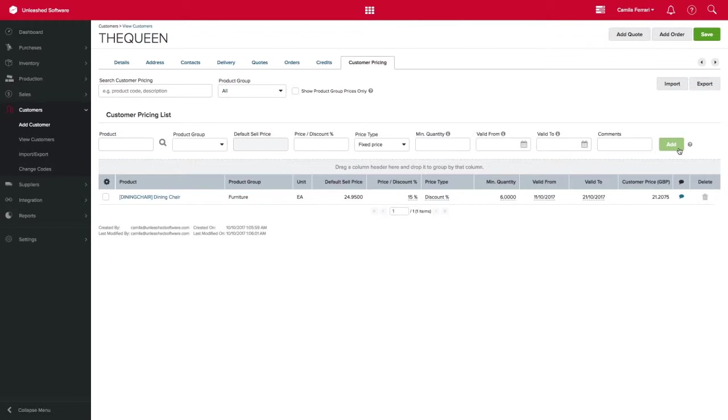Please keep in mind that the minimum quantity and start and finish date are not mandatory fields but are perfect for wholesale discount and promotional sales.